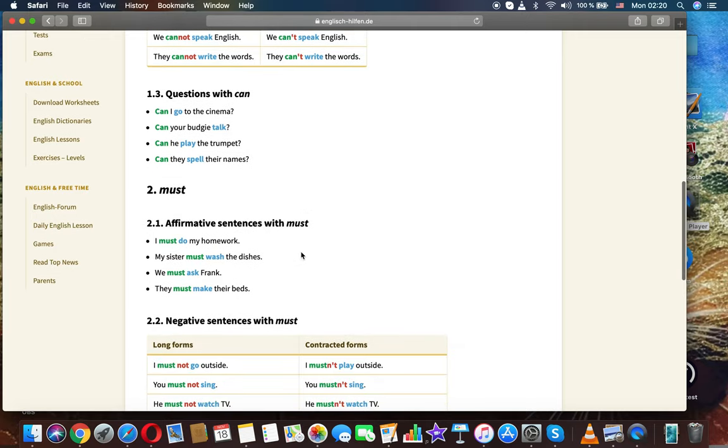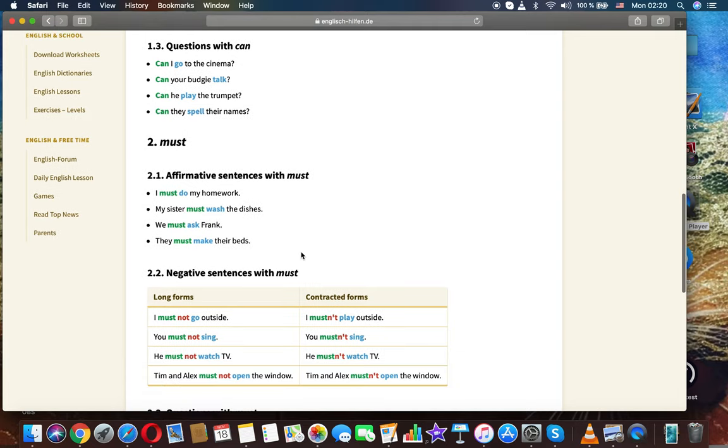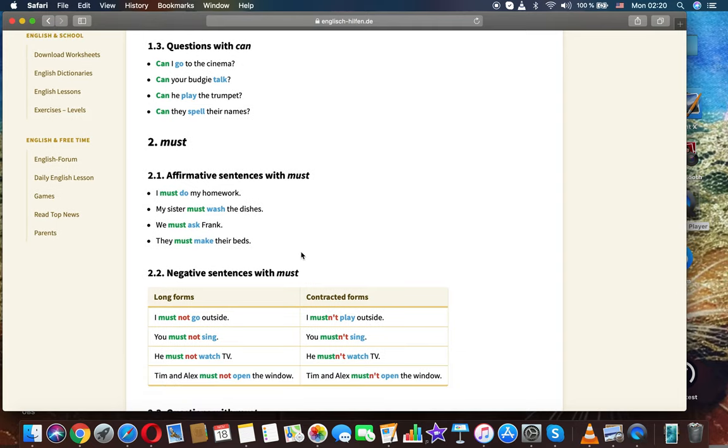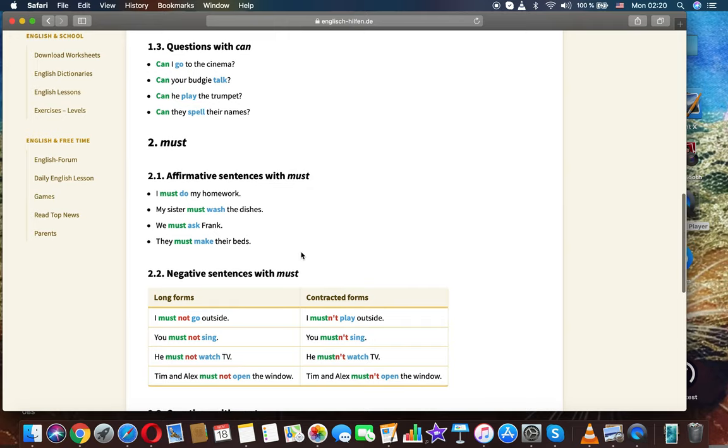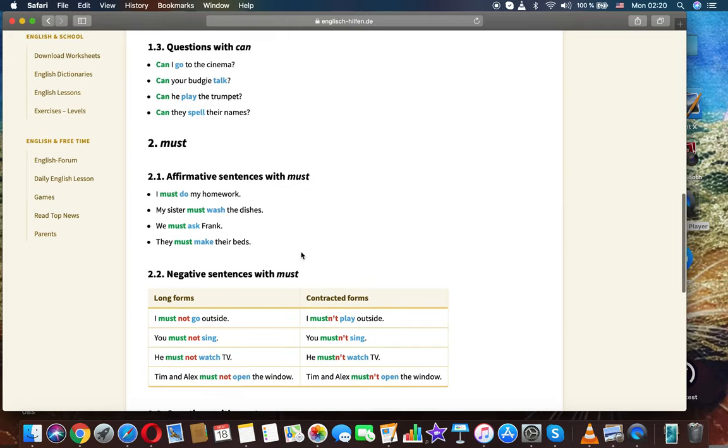Questions with can. Can I go to the cinema? Can your budgie talk? Can he play the trumpet? Can they spell their names?